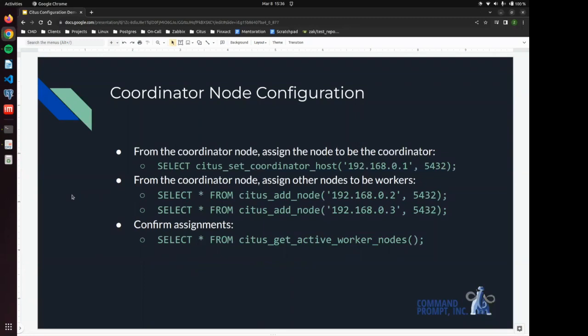All right. Now that we have completed our multi-node configuration, so all of the configuration settings that need to be changed on each machine, we will now issue some commands just from the coordinator. We are going to tell that coordinator that it is, in fact, the coordinator.